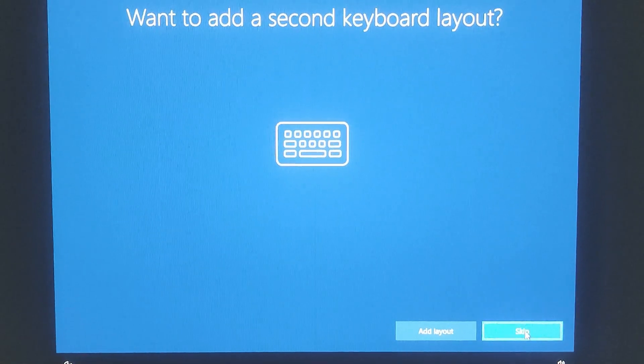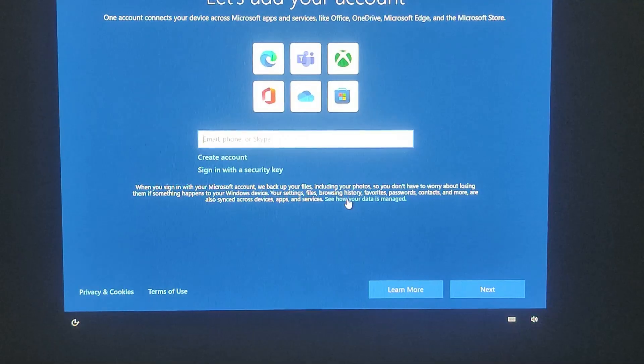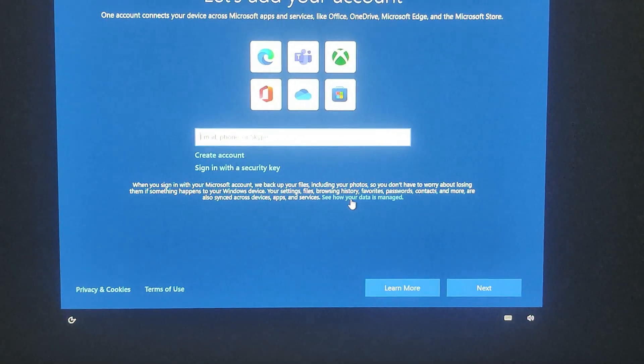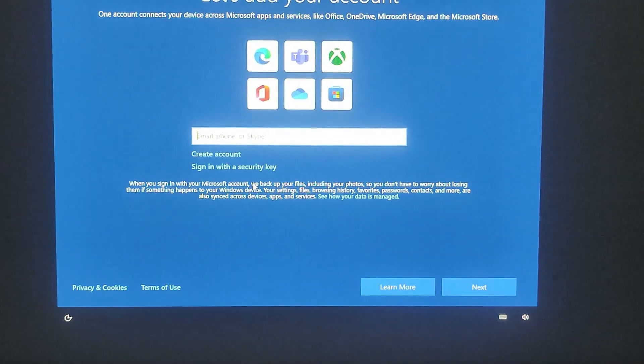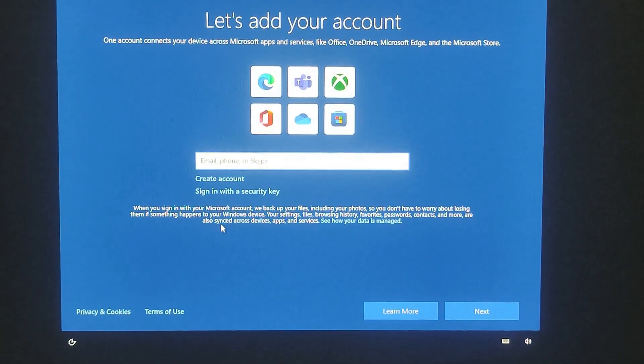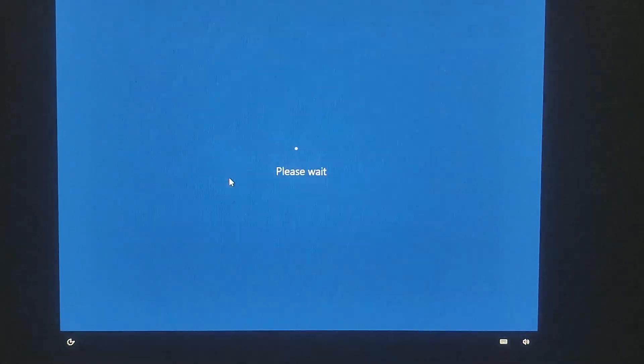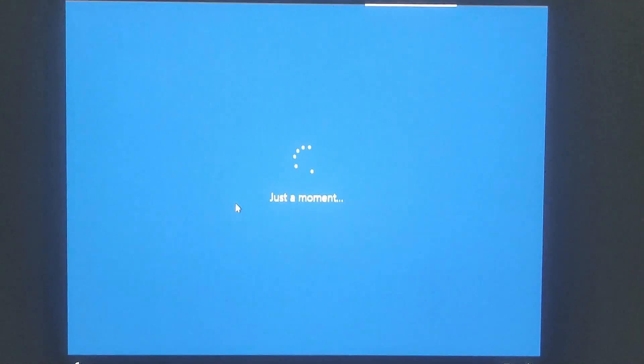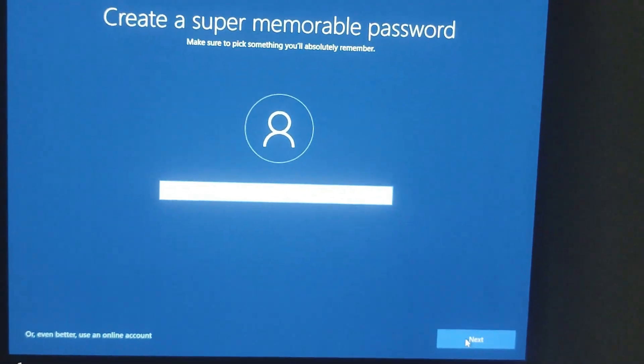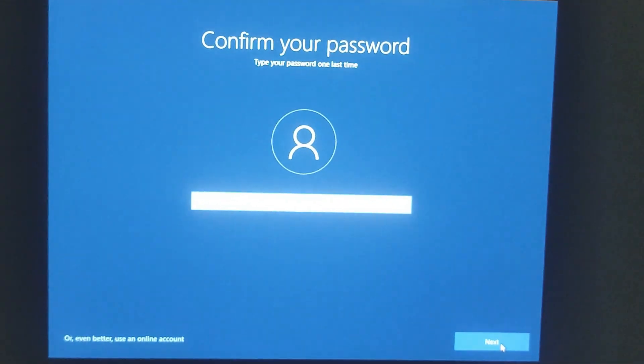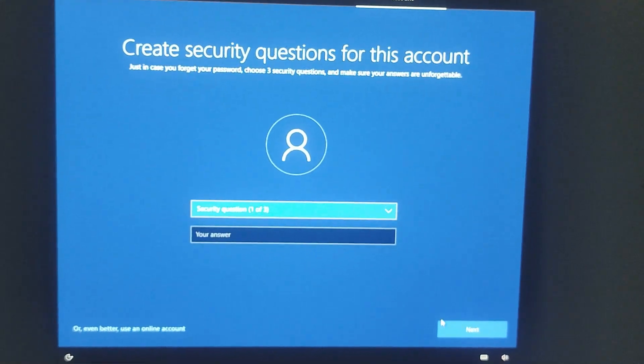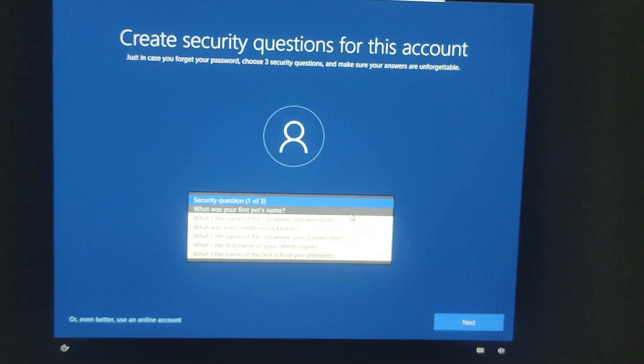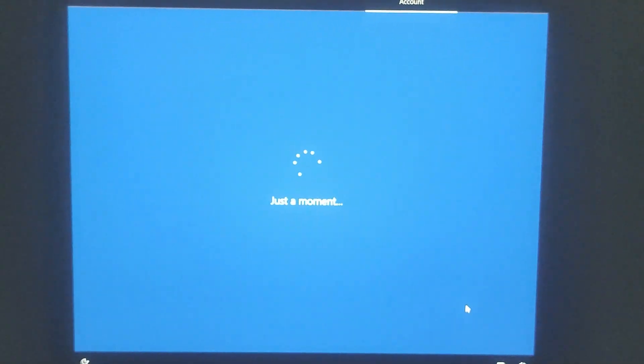In the second keyboard layout, you need to click on skip. And sign in with the Microsoft account. If you want to sign in, enter your Microsoft credentials. If you prefer a local account, click offline account and set up a username and password for the same. And now you can follow the on-screen instructions step by step to complete this setup.